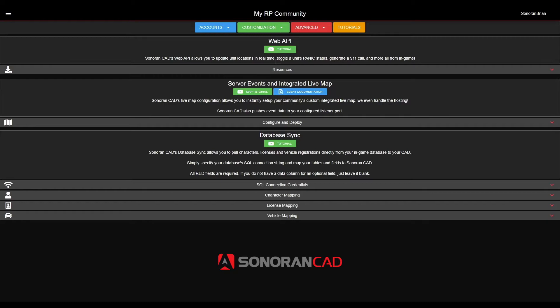Before you get started, this tutorial assumes you already have your SQL connection credentials and can connect to your database from an external computer. To get started, navigate to the Database Sync panel in your CAD.